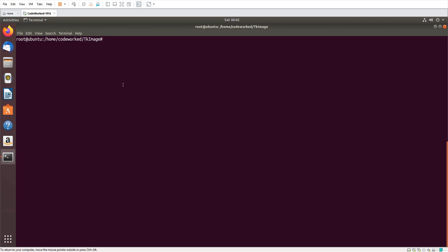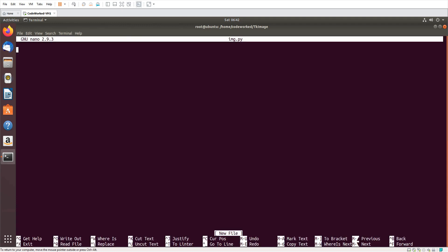Hello guys, how are you? In this video I'm going to create an image browser. This video was requested by a viewer, so I'm creating it today. I hope you will enjoy it and learn from it. Let's start — nano img.py. I'm using the nano editor, but you can use any editor or IDE you like.